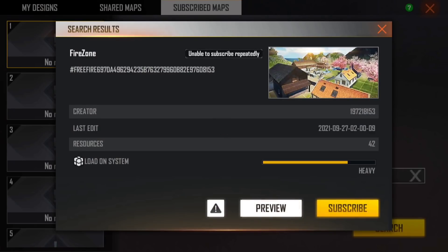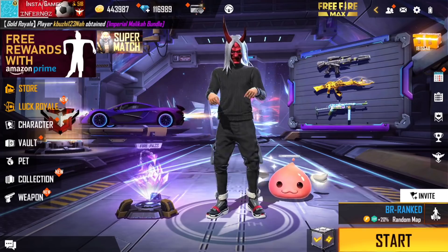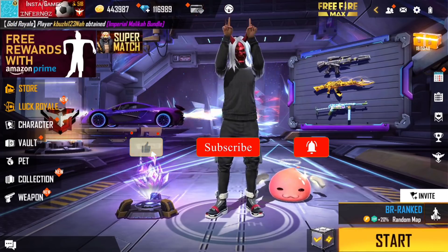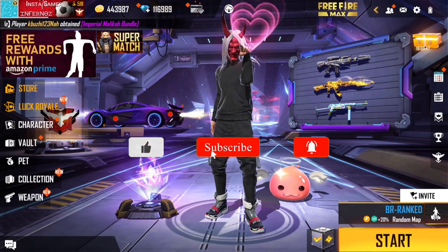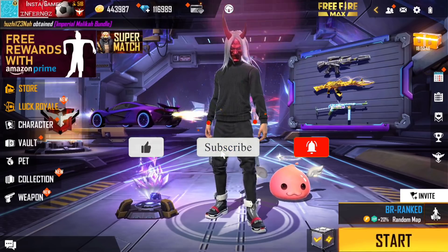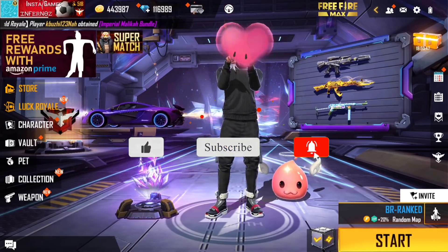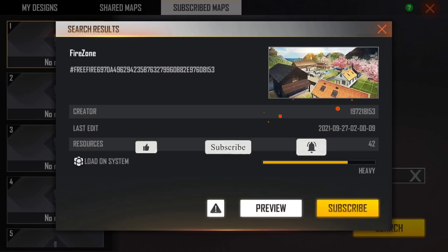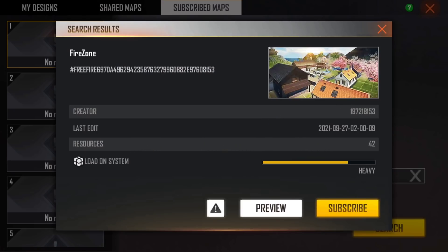If you want to subscribe to the YouTube channel and join our family, click on the bell button so you get notifications when new videos are uploaded.